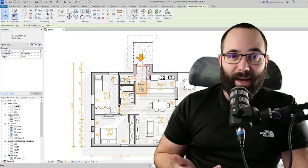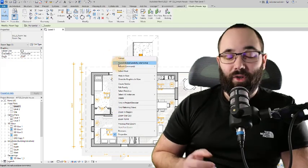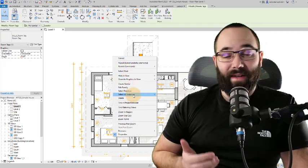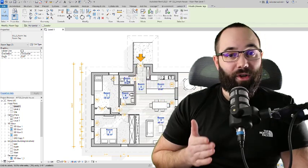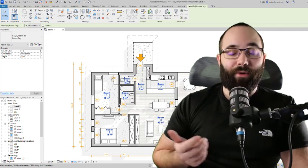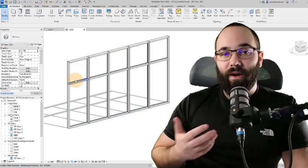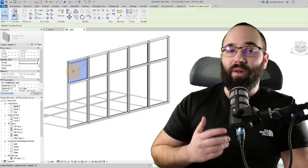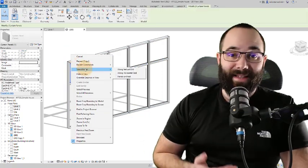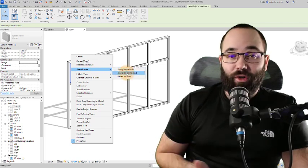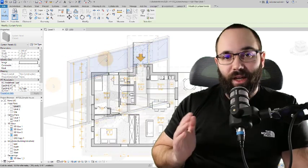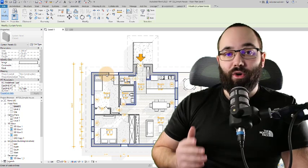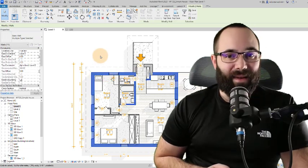Use all of the right-click selection options to select multiple instances of a certain item, either in a view or in an entire project. For curtain walls, you can select a whole row of curtain wall panels and similar. Make sure to use the tab key to select a chain of walls instead of having to go through each one and select them individually.